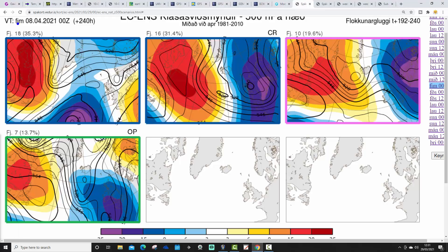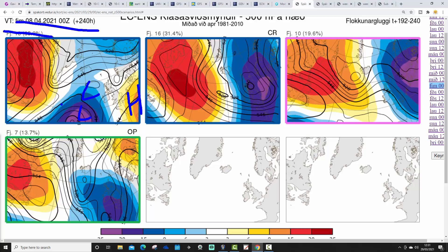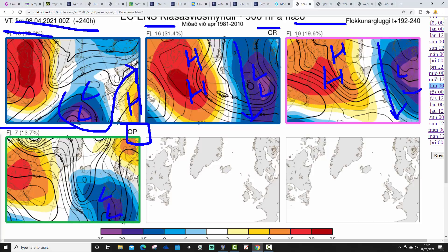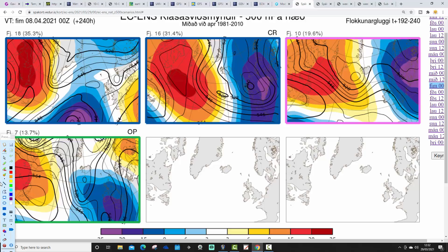ECM ensemble clusters for day 10, getting us to the 8th of April: 18 members have low pressure to our west with high pressure to our south-southeast — looking quiet and probably turning milder with winds from the southwest. 16 members have a mid-Atlantic ridge going up towards Greenland blocking, with low pressure to our east — winds from the north, cold and wintry. The control run, plus 10 more members, has high pressure out in the Atlantic up towards Greenland with low pressure to our east, also cold and wintry. Then 7 members, including the operational run, are looking unsettled with low pressure just to our southwest — probably a little bit less cold by that point. Still generally quite chilly at the very least.